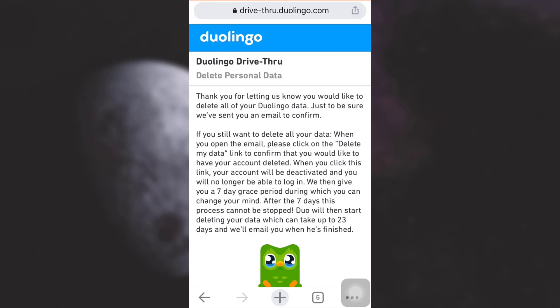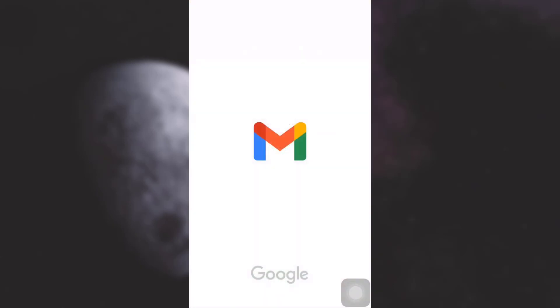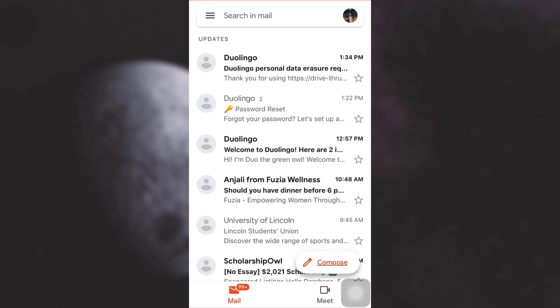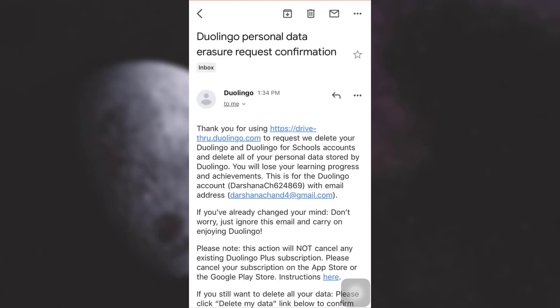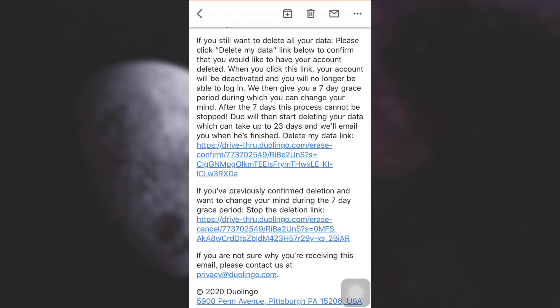Now go to your email — here I'm going to my Gmail account. Duolingo has sent me an email, so I'll read through it. As you read through, you will see a link that says 'Delete my data' — simply tap on it.